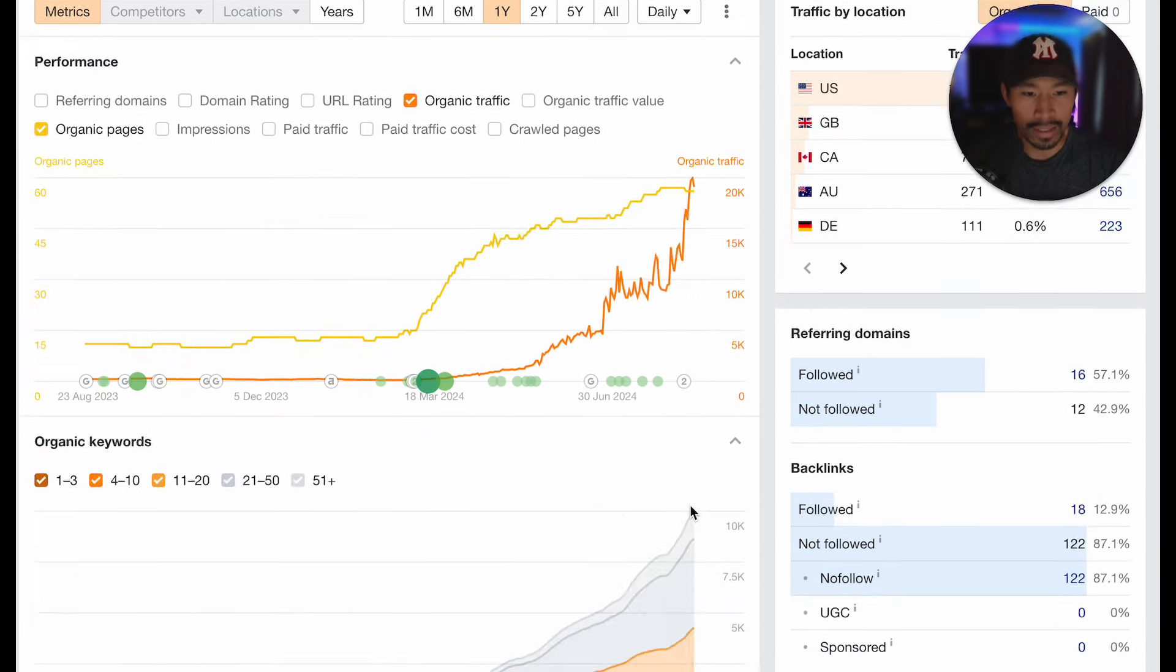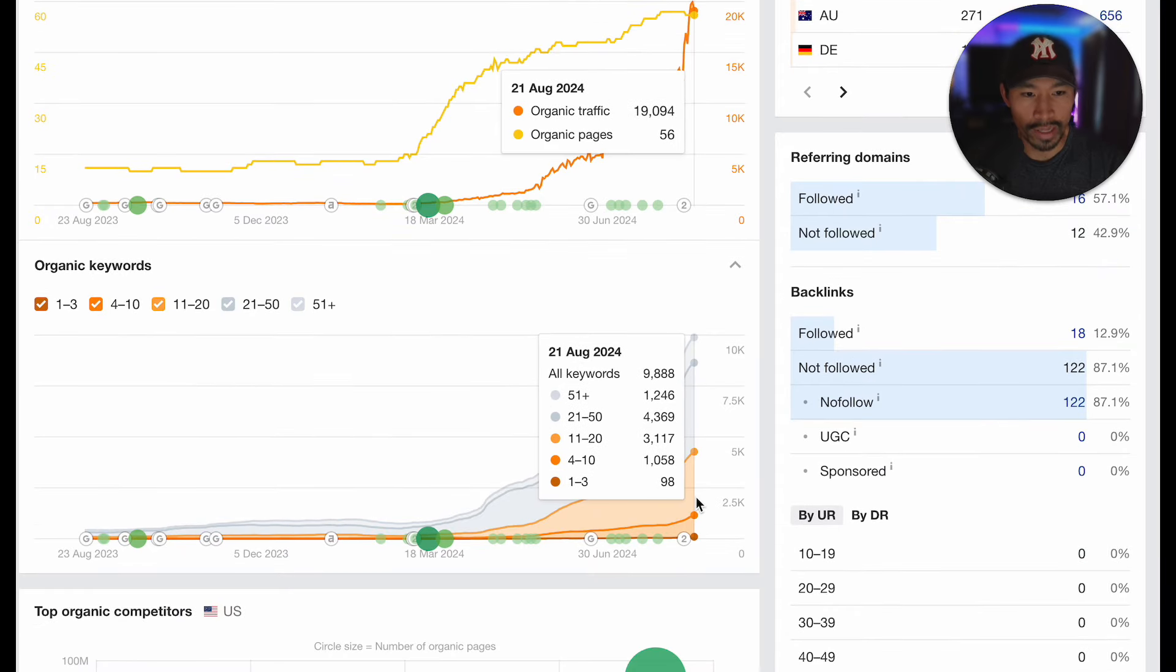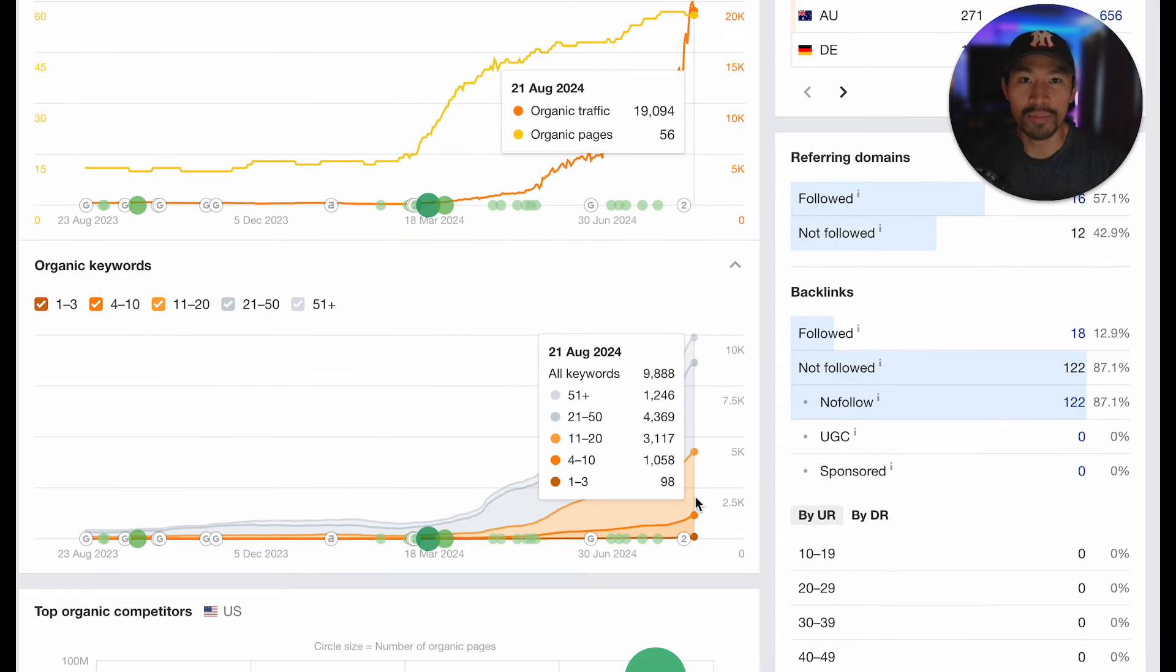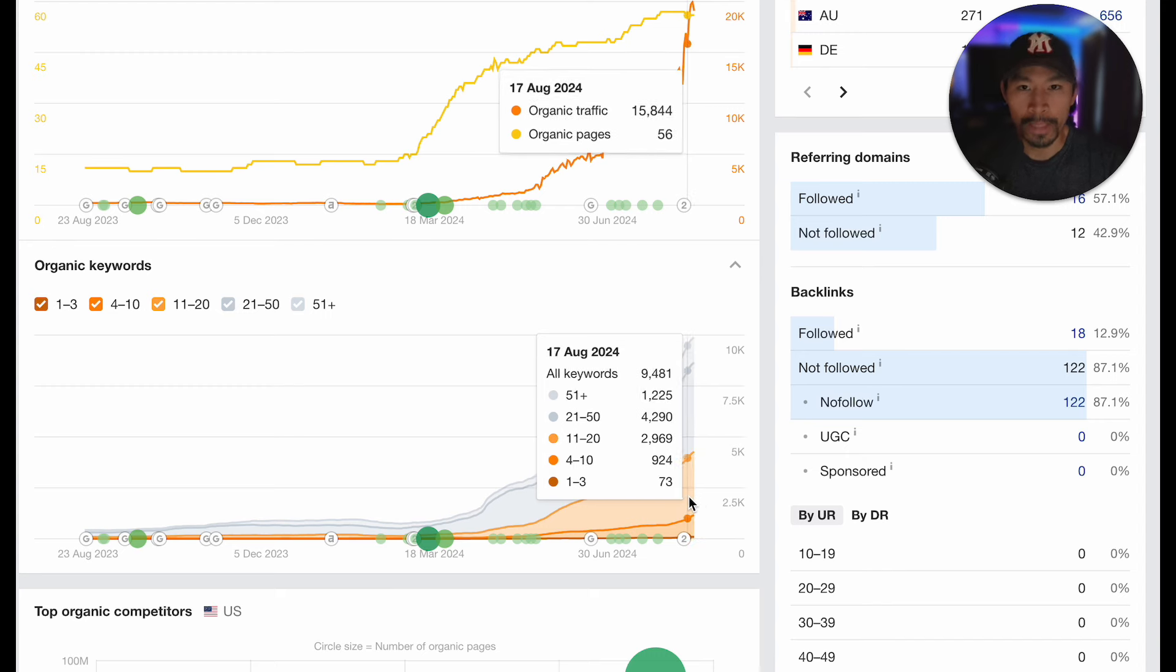And if you actually look down here, we are ranking for almost 100 keywords in the top three positions and over 1,100 keywords on page one.